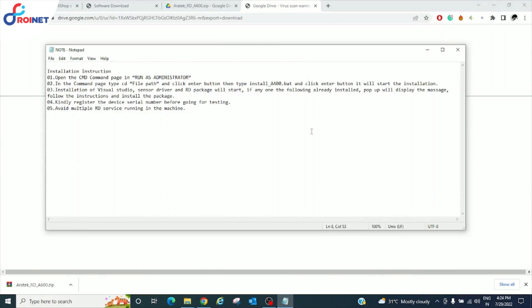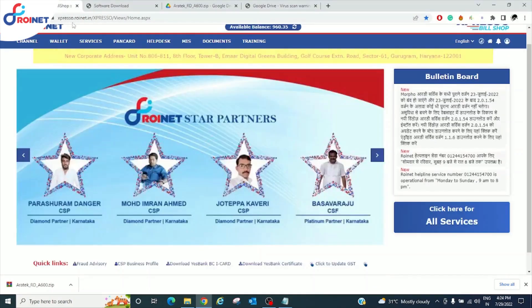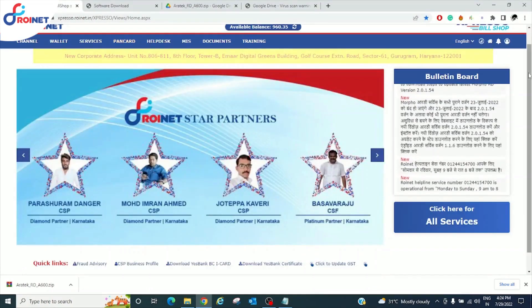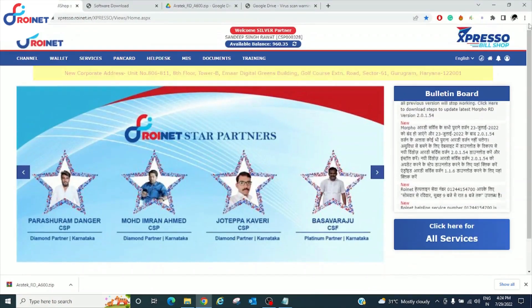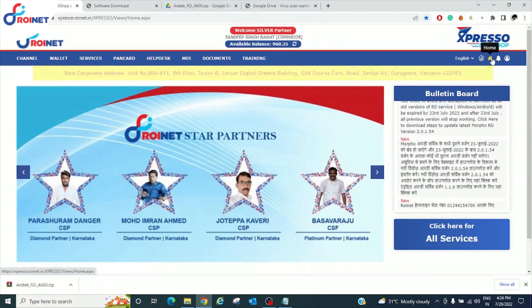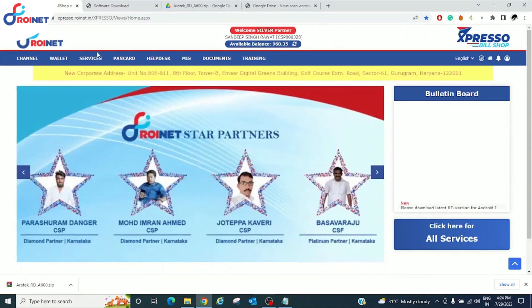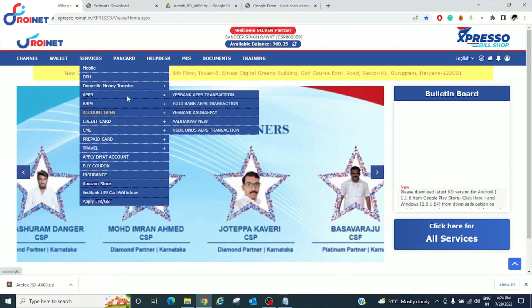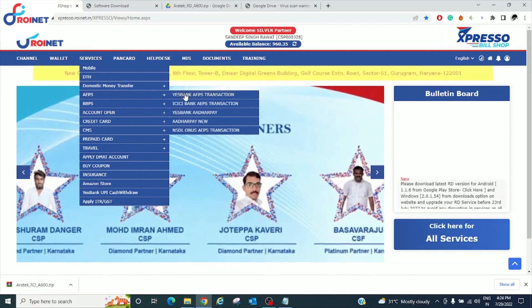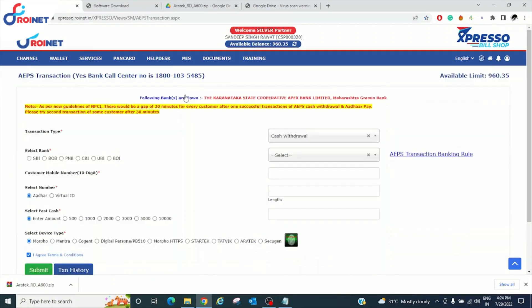Now go to expresso bill shop. Go to service. Click on AAPS. In that AAPS transaction.